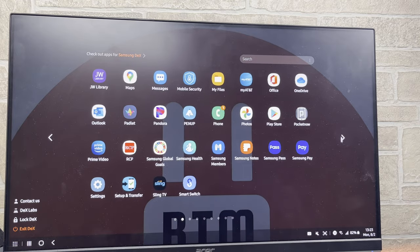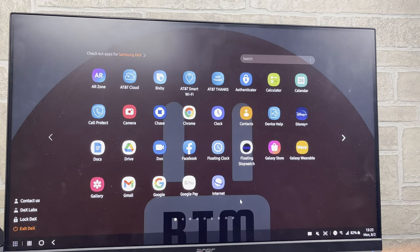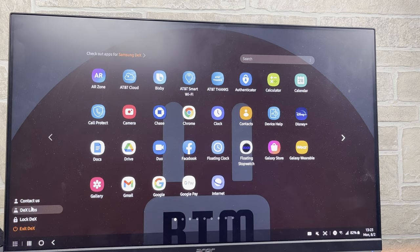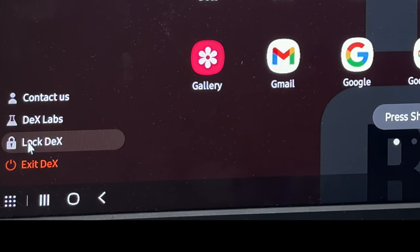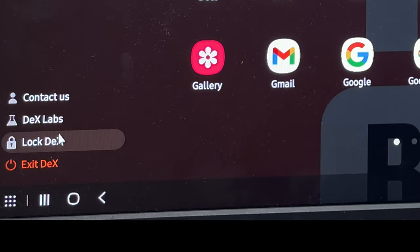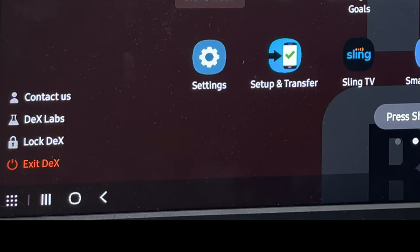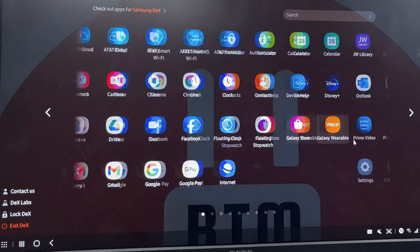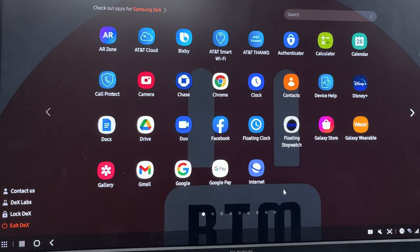You'll get a menu with various different options when you hit the app tray icon. For example, if you need to leave your computer for a moment, you can lock DeX. And you may also switch to screen mirroring or leave it in DeX mode here.